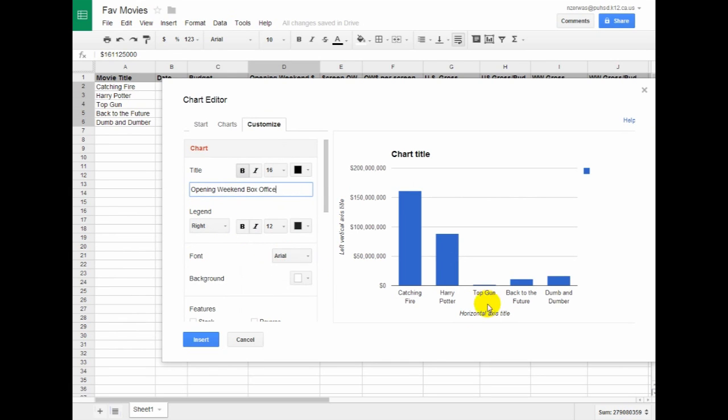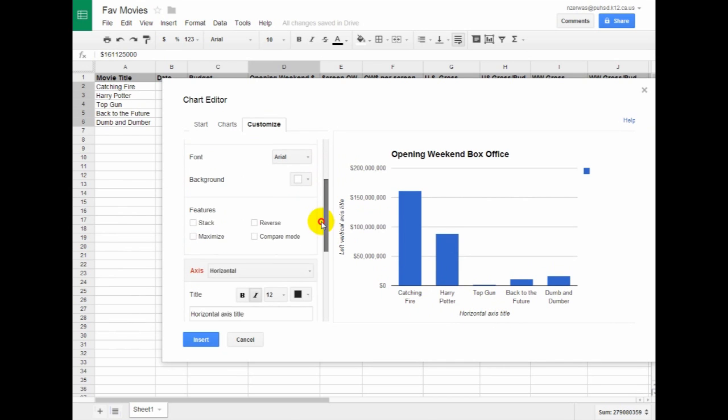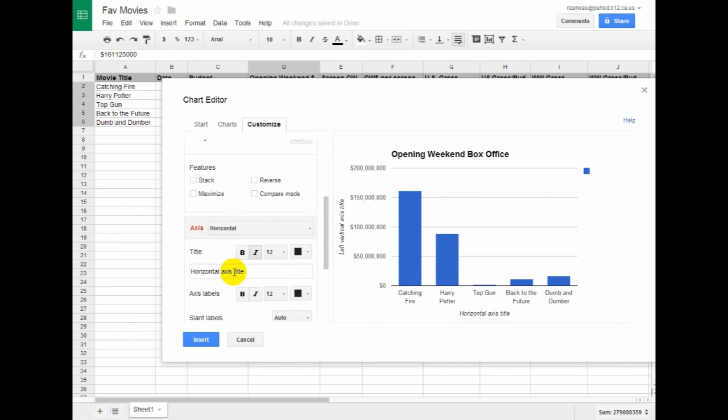And I can also, instead of Horizontal Axis Title and Left Vertical Axis Title, I can go in here and say Movie Title.